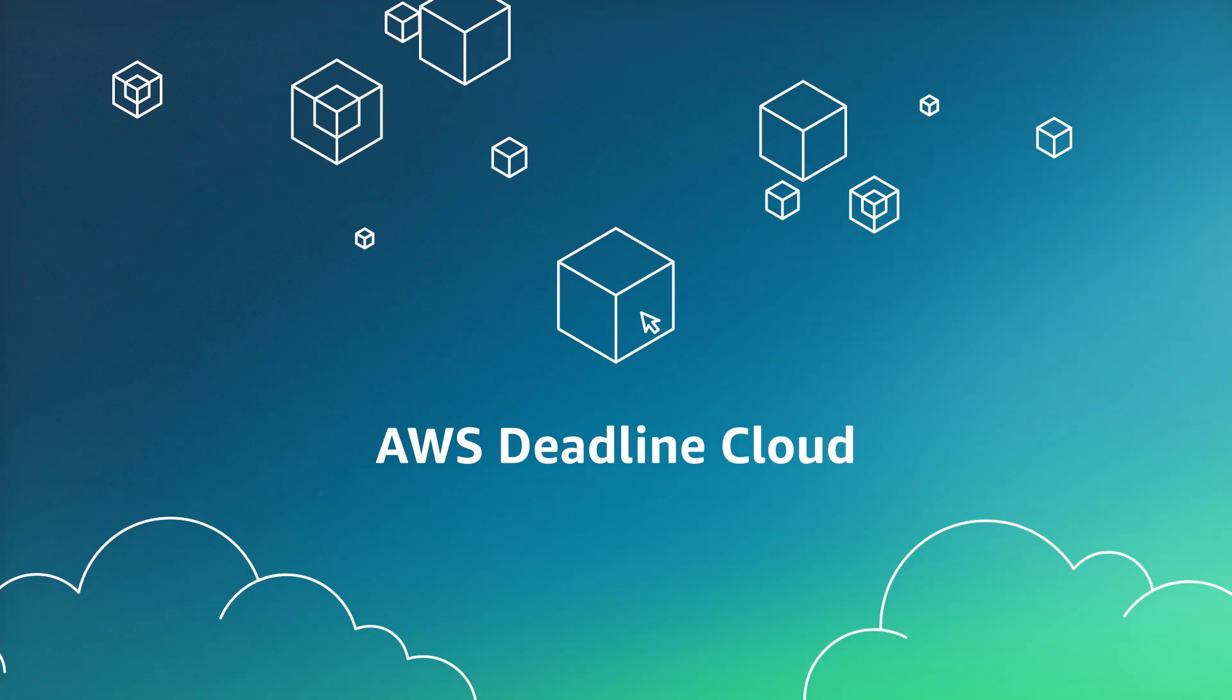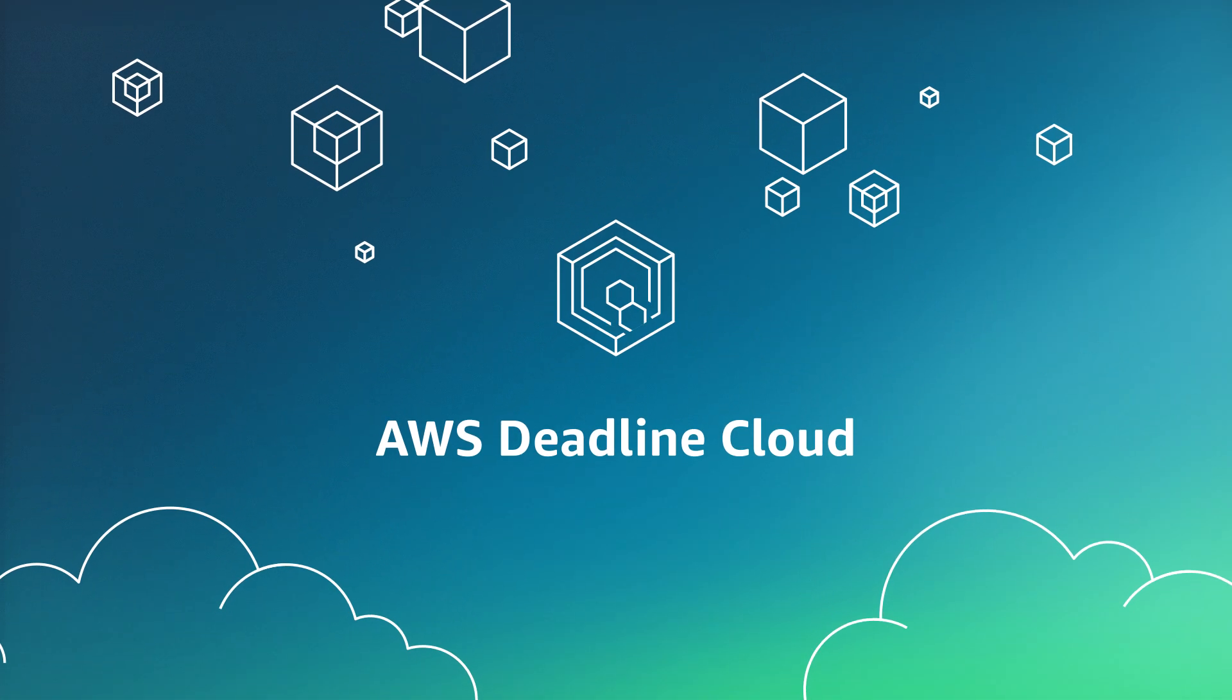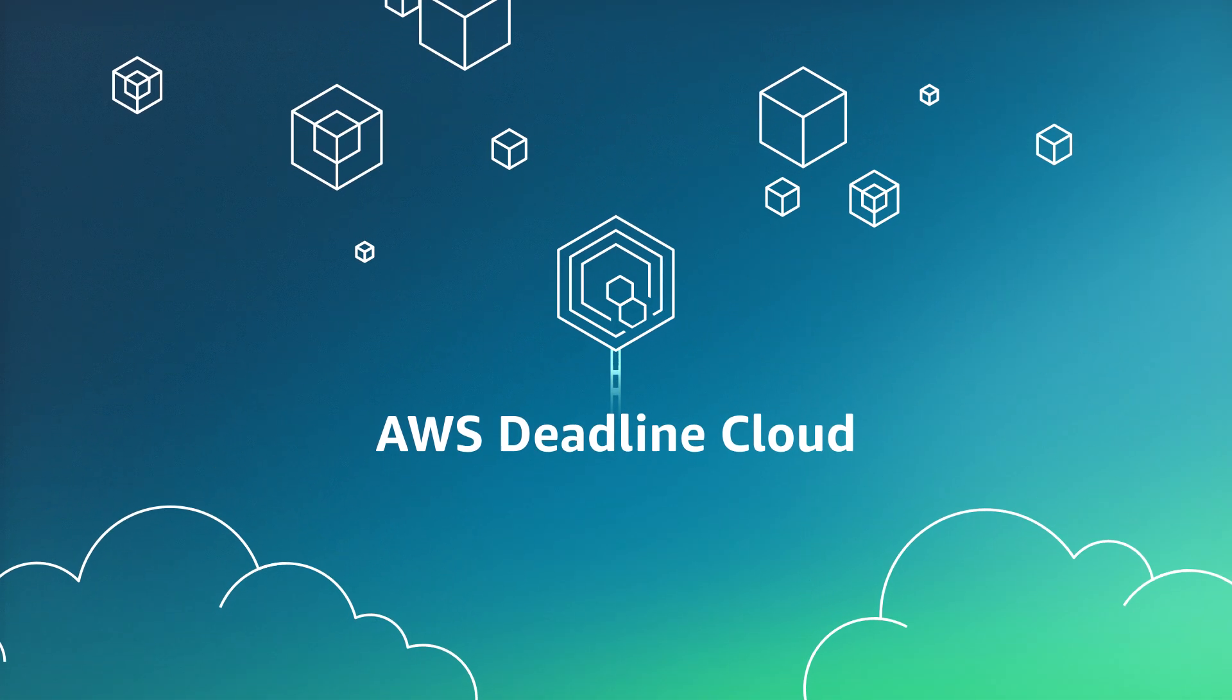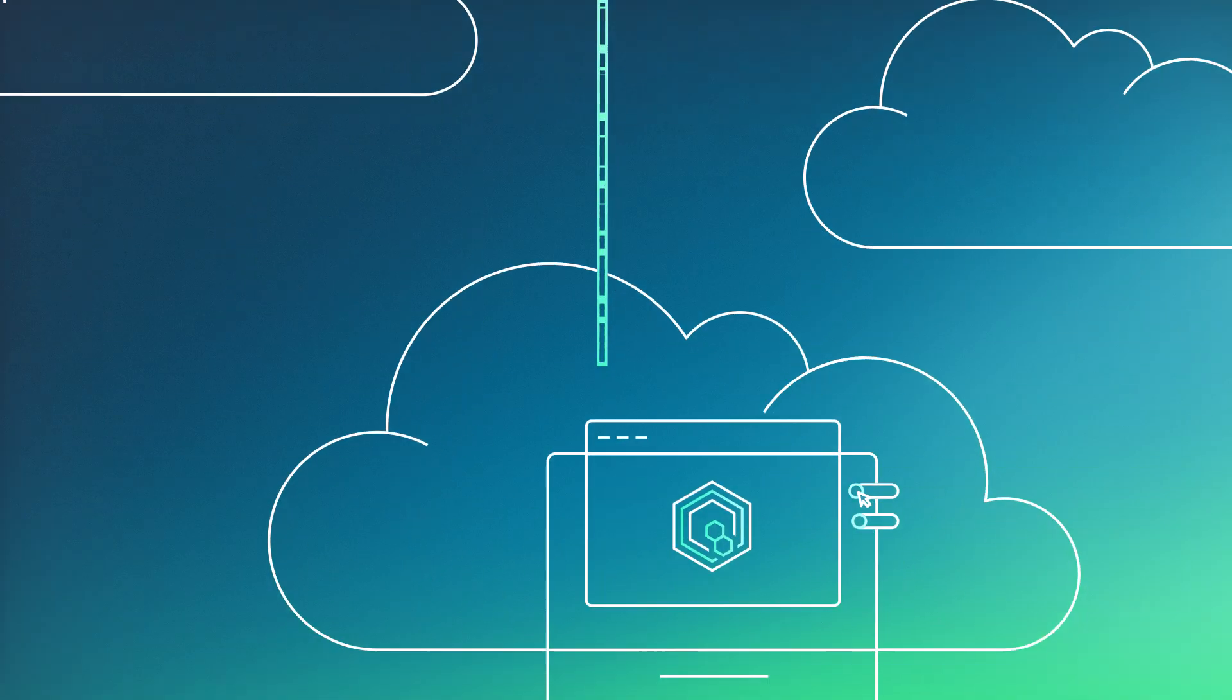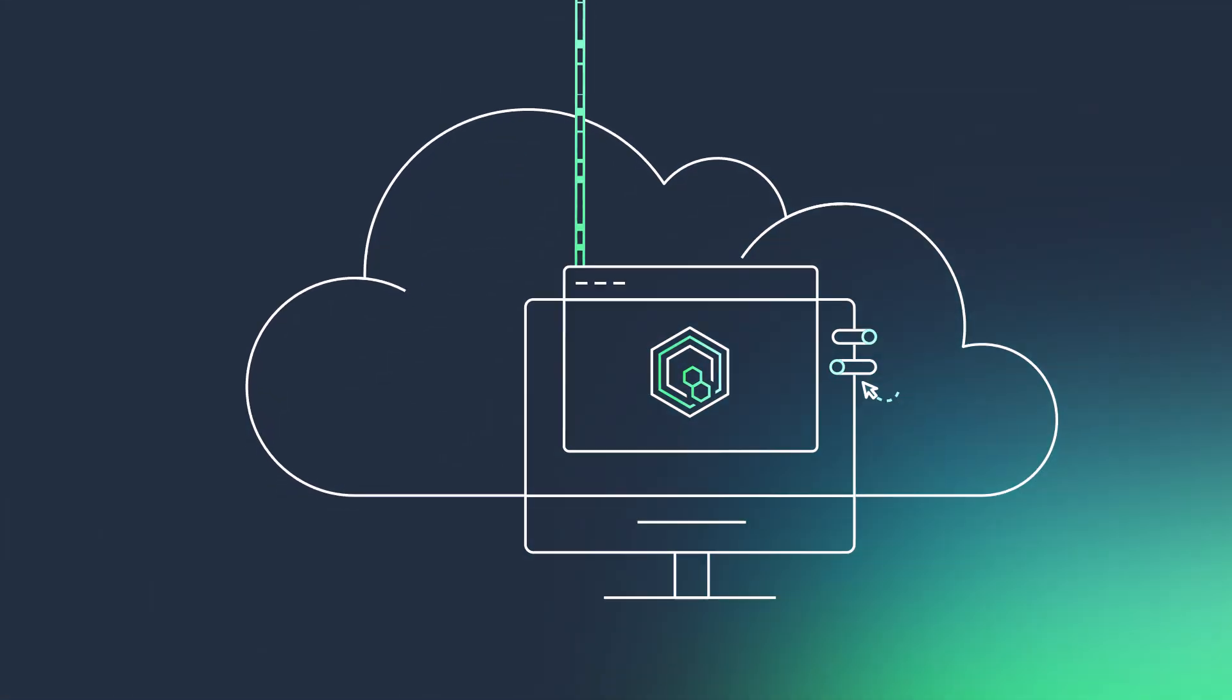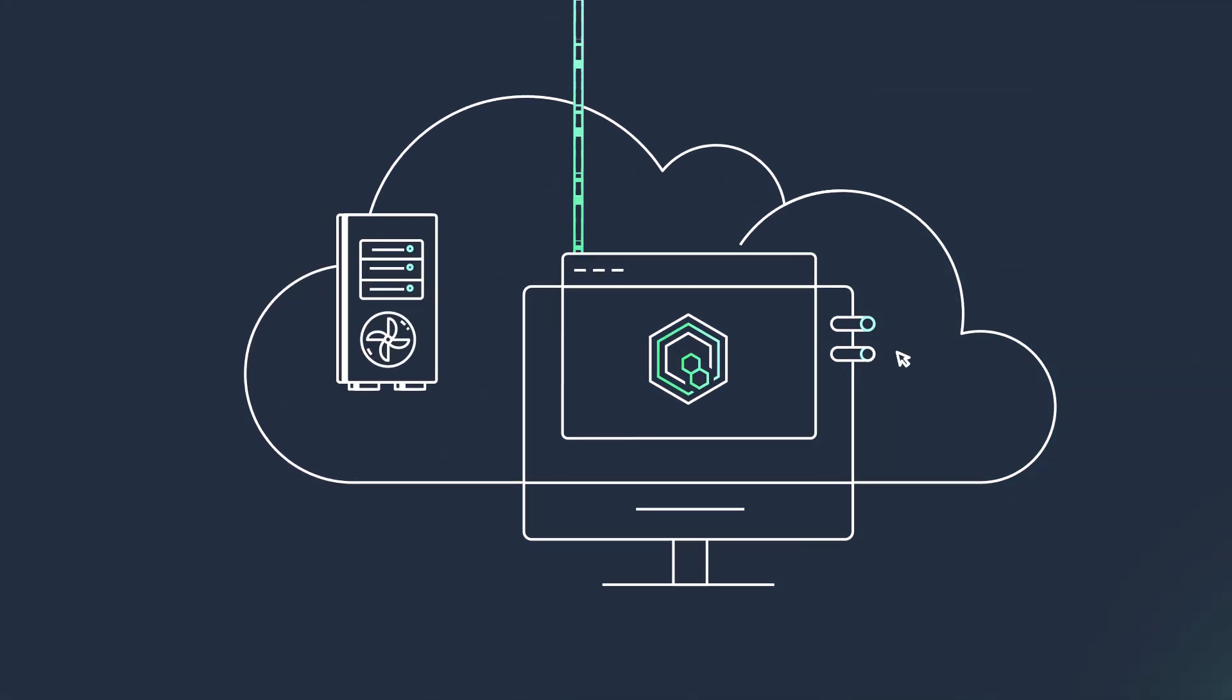AWS Deadline Cloud is a fully managed service that makes it easier for you to build a cloud-based render farm in minutes.